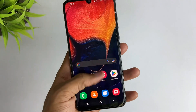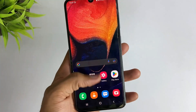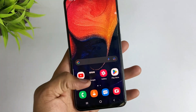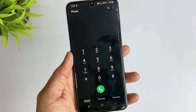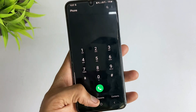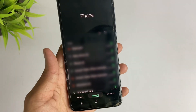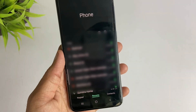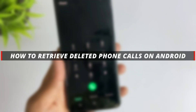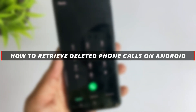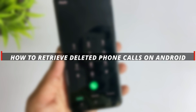Hello everyone, welcome to the Mobi YouTube channel. If you are an Android user and you mistakenly deleted your phone call logs from your Android device, then it's very hectic to recover them back. So in today's video I'll discuss about how you can simply retrieve deleted phone calls on Android.